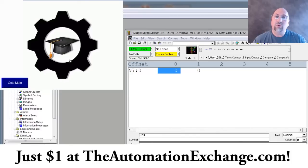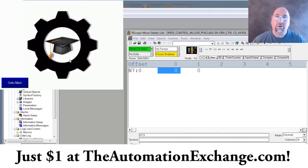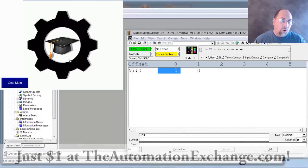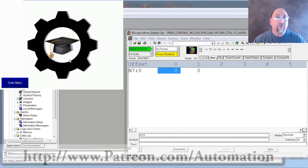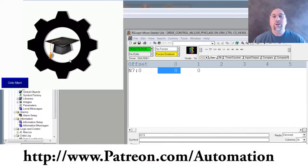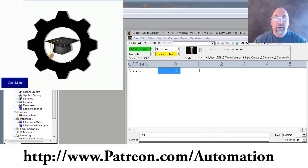then head over to theautomationexchange.com where you can pick up either for a $1 donation or you can get $3 worth of free downloads every month with a $1 monthly pledge at patreon.com/automation.